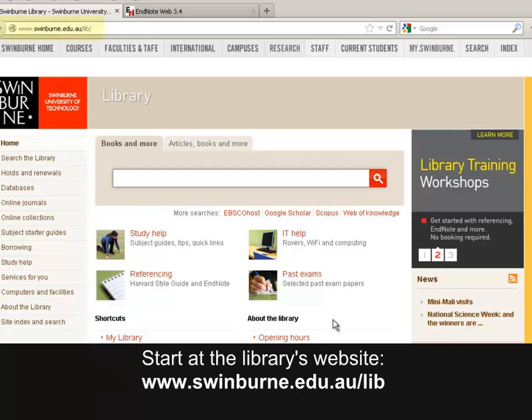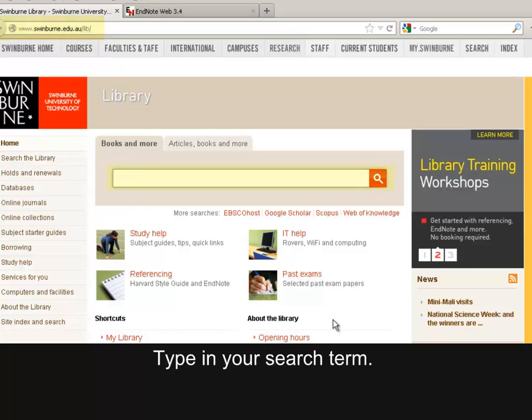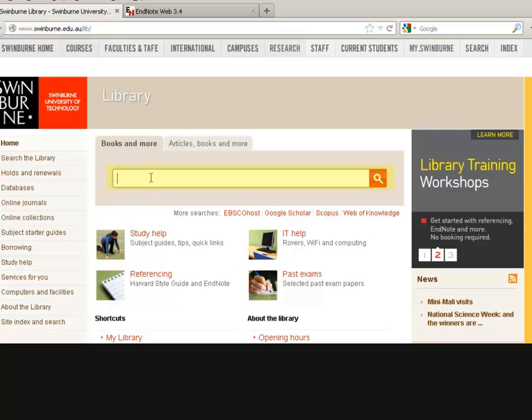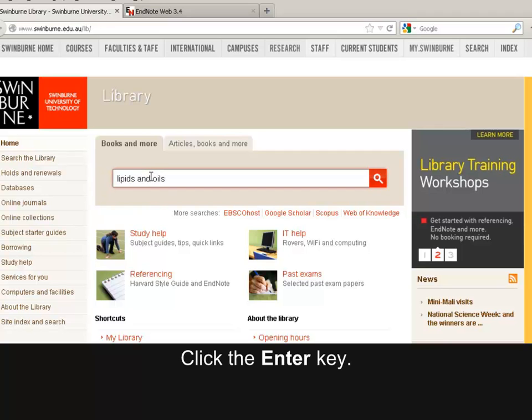Start at the library's website. Type in your search term, then click the Enter key.